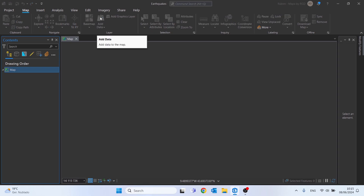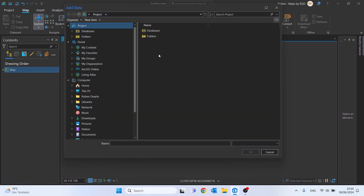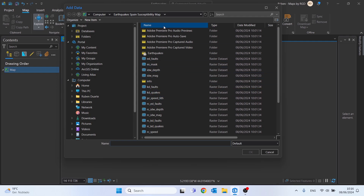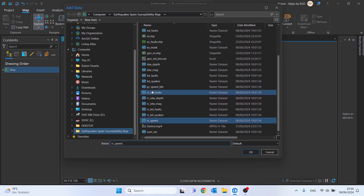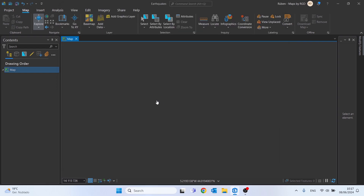Let's start by removing this map and clicking right here on Add Data. We will now import the six normalized variables as we saw in the last video — these are the ones with the prefix 'rc' — and just click OK to import.